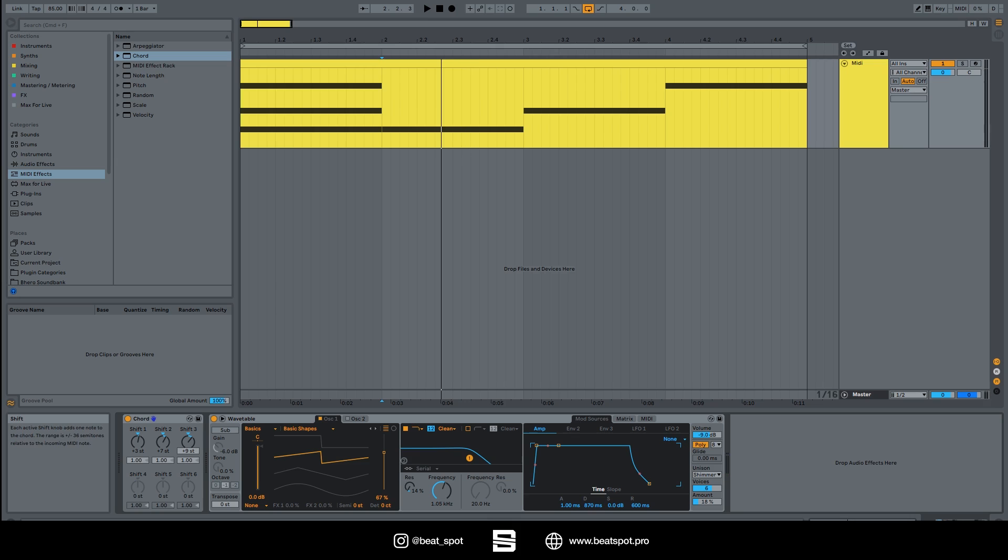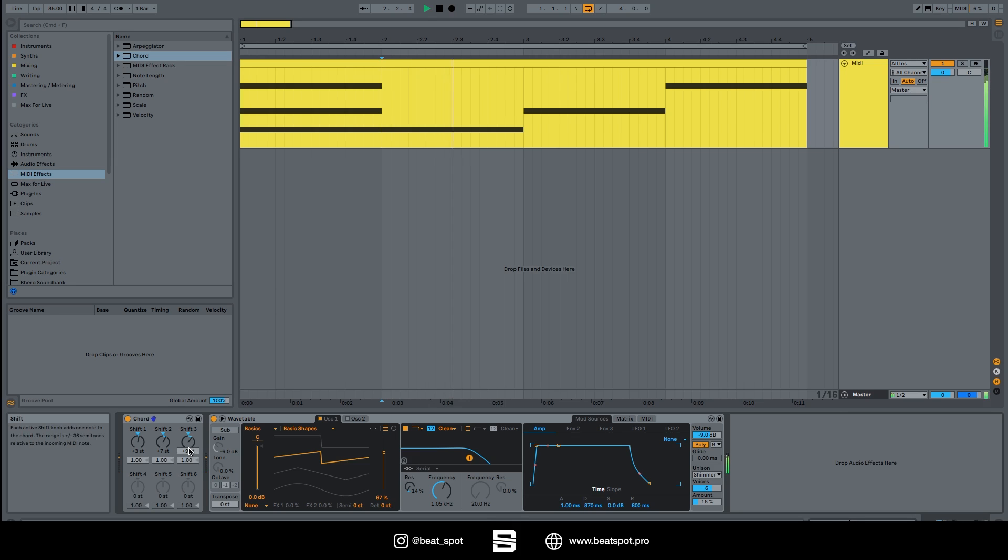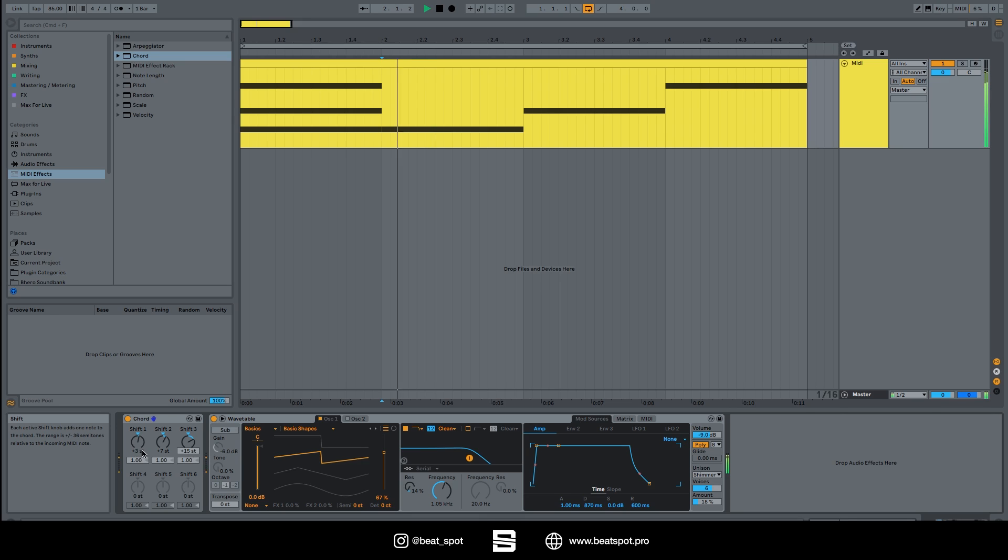You can see that as I set plus seven semitones it's disabled. I can try setting plus fifteen so it's an octave up, and also plus nineteen.